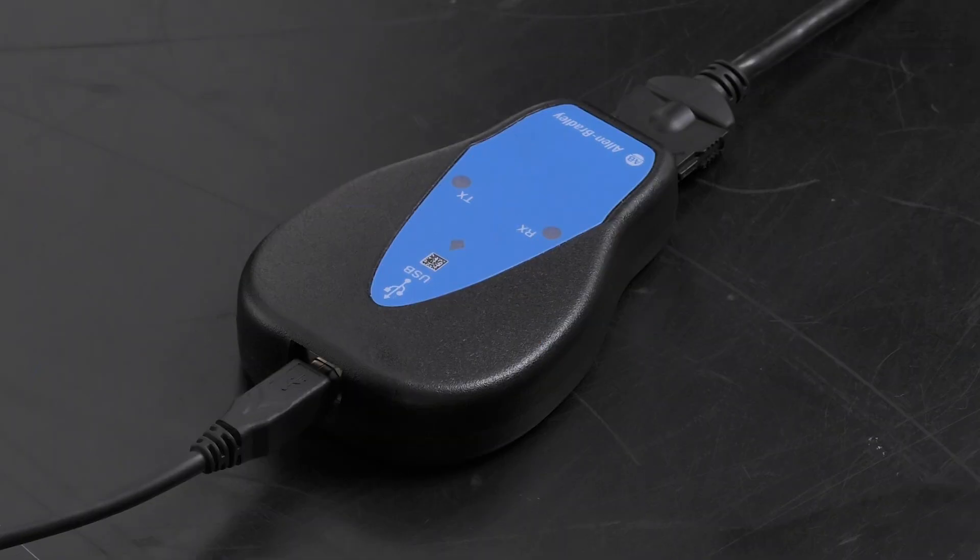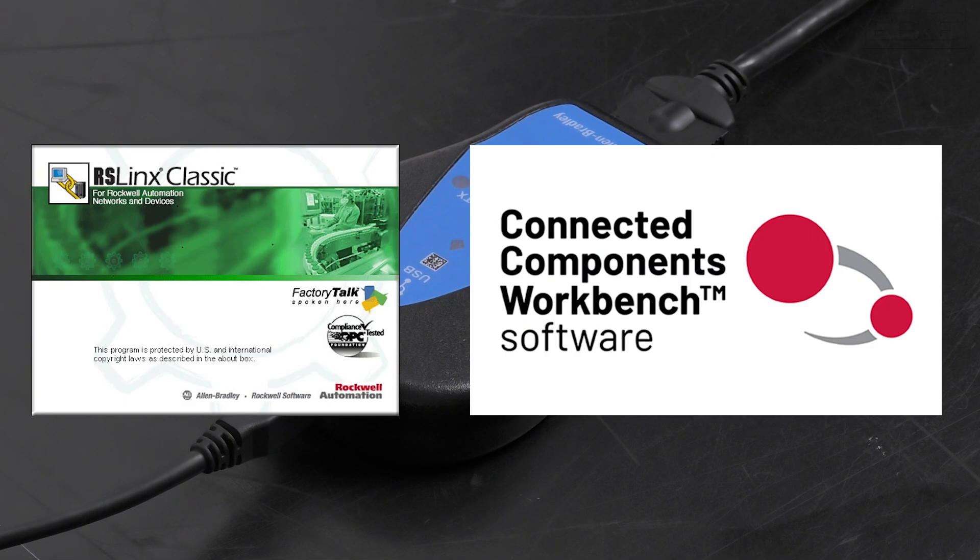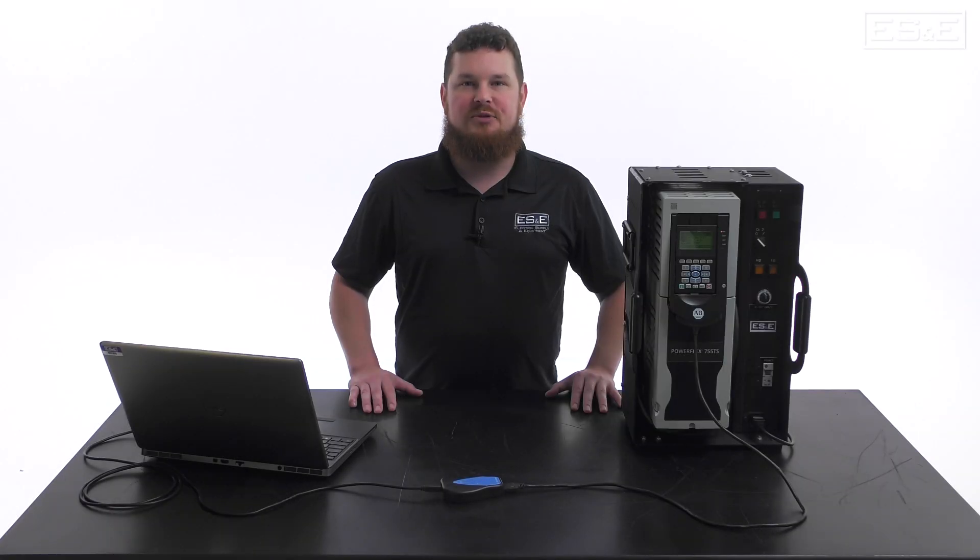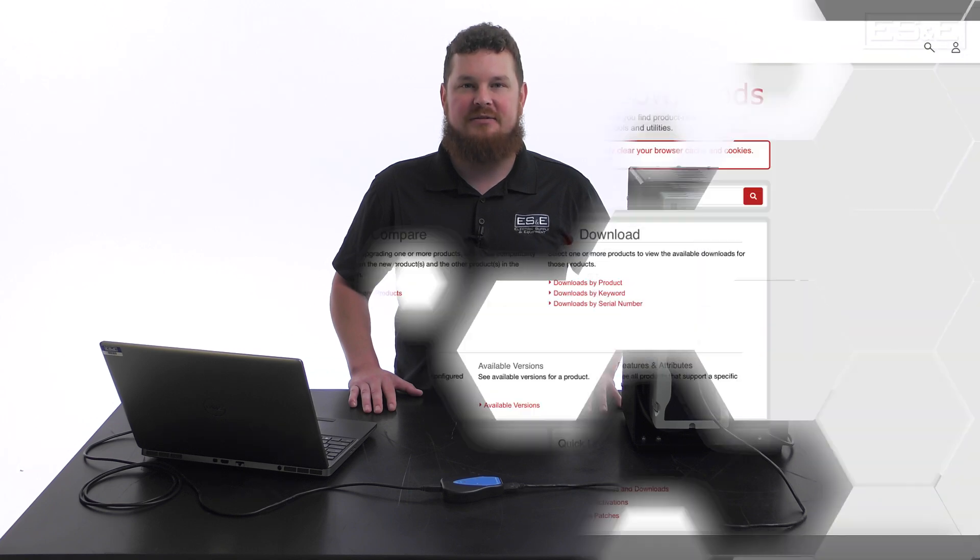First, let's configure the adapter. This can be done in either RSLynx or CCW. For this demonstration, we'll use RSLynx. Instructions for CCW will be provided in the description below.